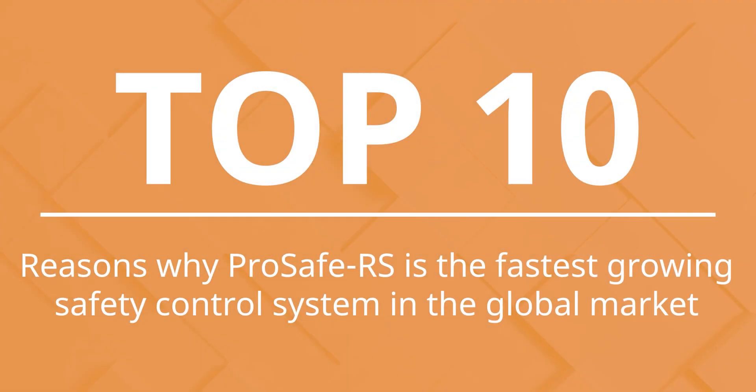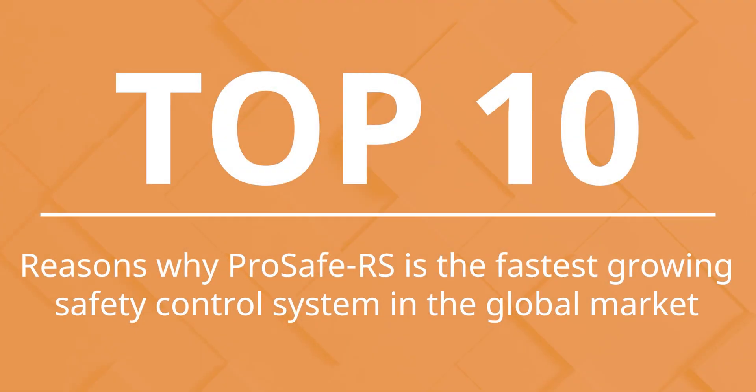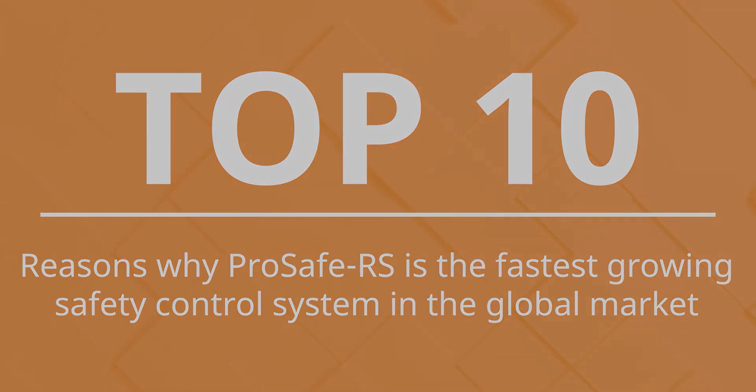Here are the top 10 reasons why ProSafe RS is the fastest-growing safety control system in the global market.